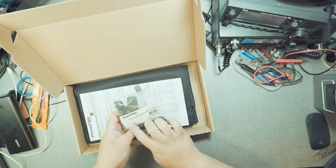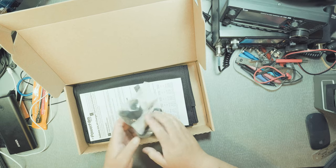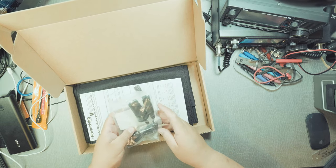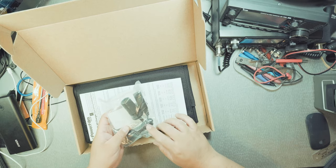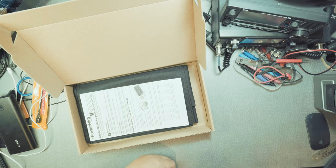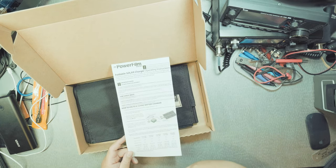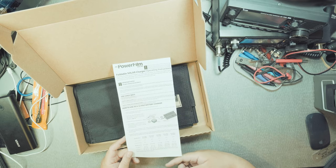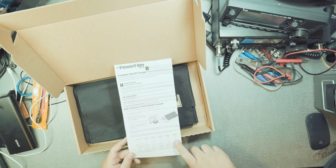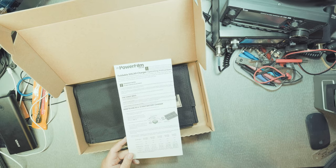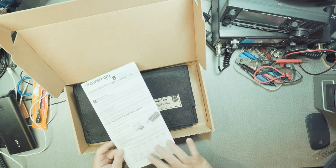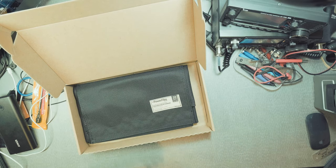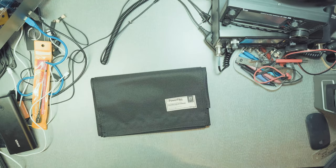We got the RA2 12 volt female cigarette lighter adapter. This is going to be useful for me. And then here we have the operating instructions. Very important that you read this. Polarity is important, how you're going to operate it. And here's the panel. Wow.